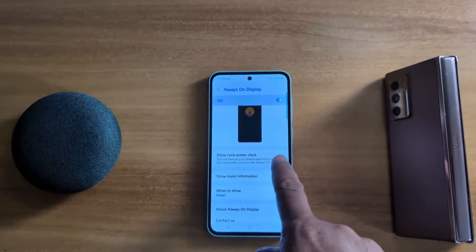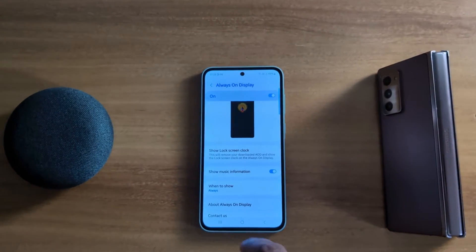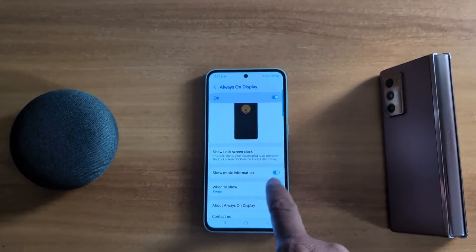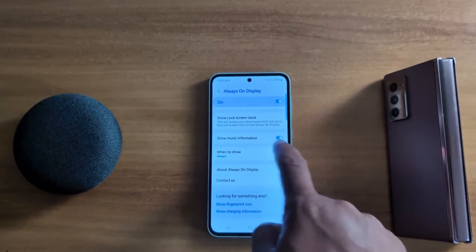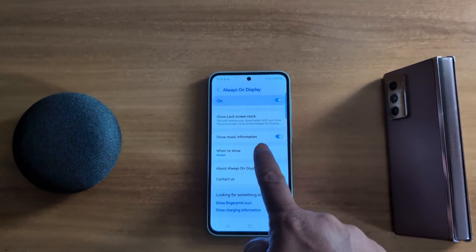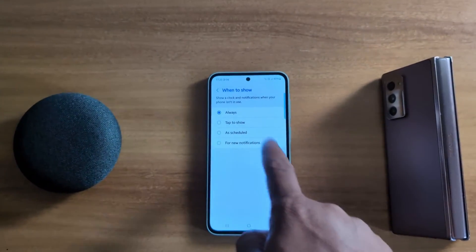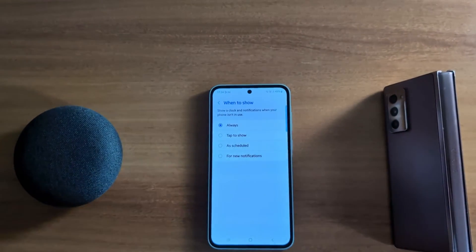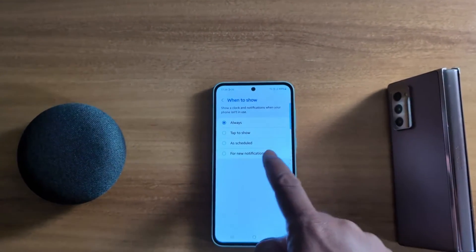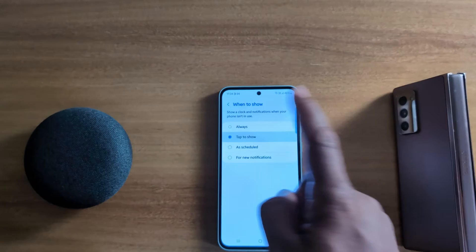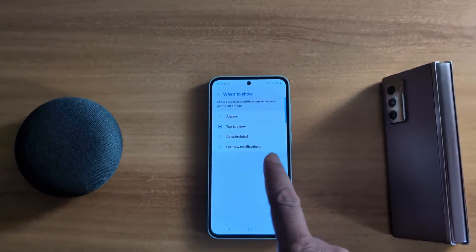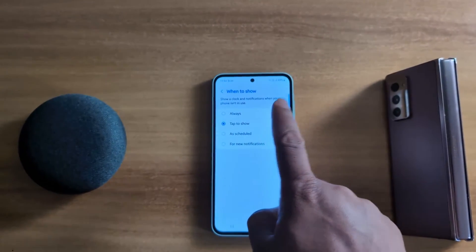Here you can see the lock screen clock. Make sure to turn on your music information as well. Now tap on 'When to Show' to set how to enable Always On Display.